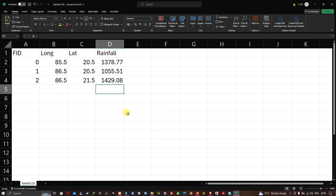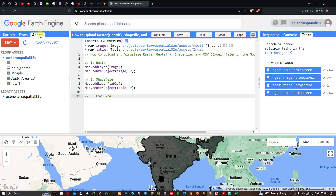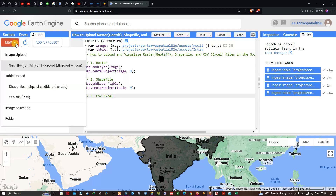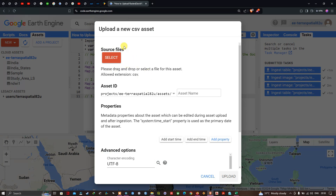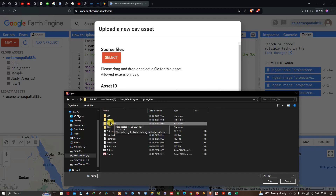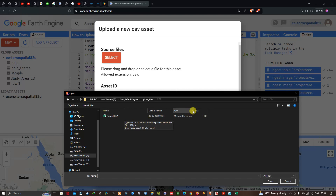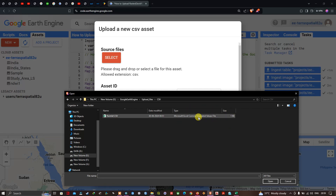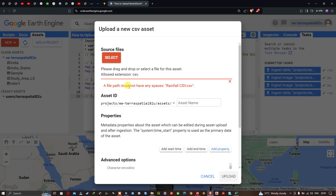To upload the CSV, navigate to the Assets section, click New, and then select CSV File. A window appears saying 'Upload a New CSV Asset' — the allowed extension is CSV format. Click Select to navigate to your folder. I've located my CSV file and clicked OK, but an error appears: the file path must not have any spaces.